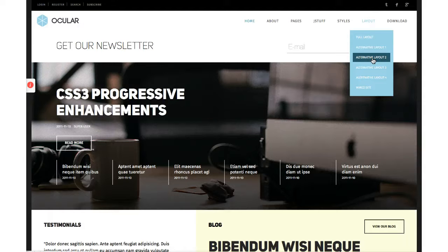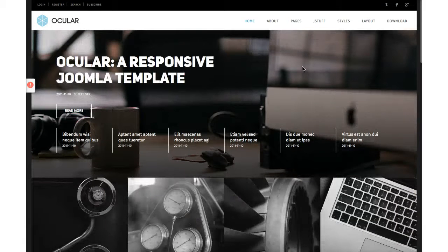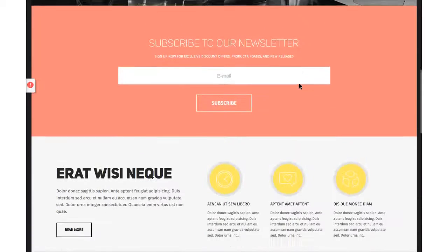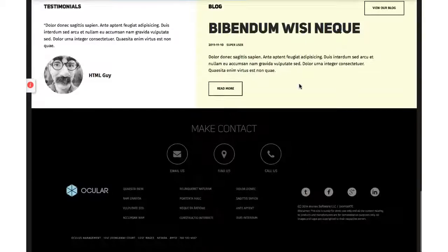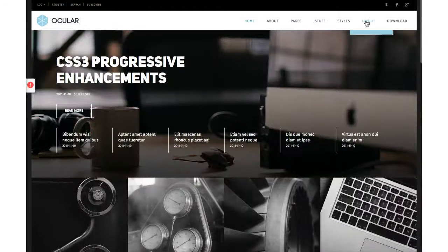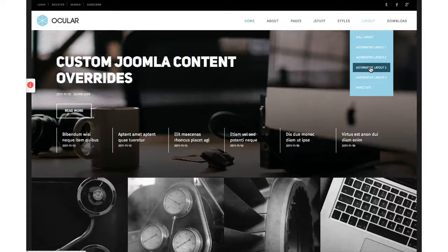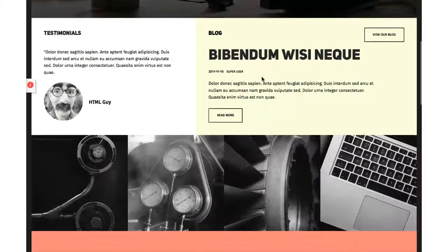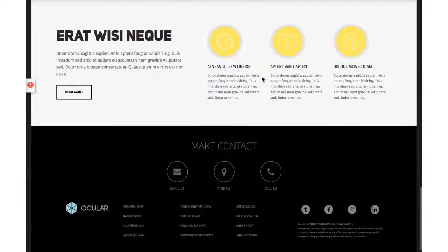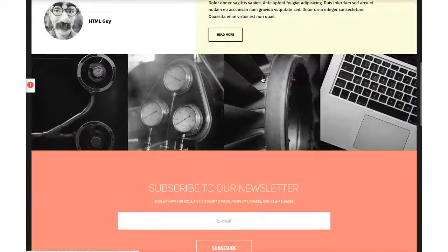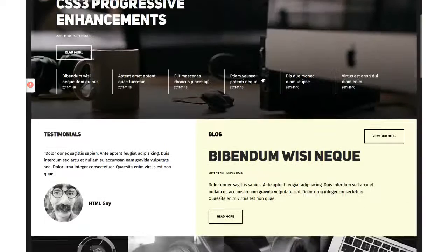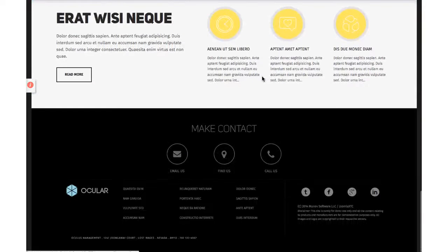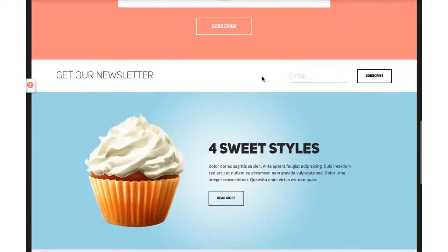Here's alternative layout 2, where we put the image blog right underneath the main area, followed by the newsletter subscribe section. And alternative layout 3 shows another arrangement. You can move everything around, and this template looks great any way you lay it out — it's very clean, very nice, and simplistic, which is really where the web is going right now.